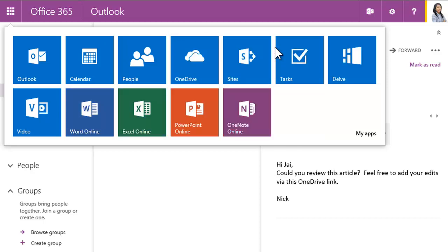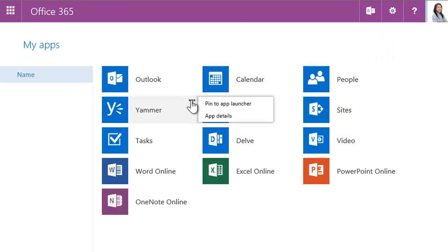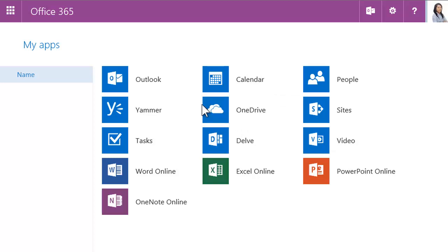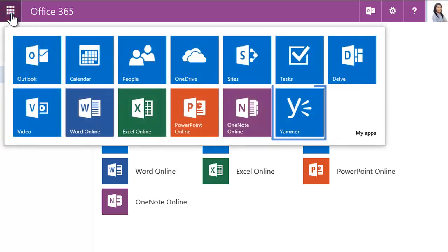Don't worry, you can always get it back by using the My Apps link. This opens a My Apps page that shows all the apps. There's the one we unpinned. To put it back, just roll over and pin it to the app launcher. If we open the launcher, there it is.